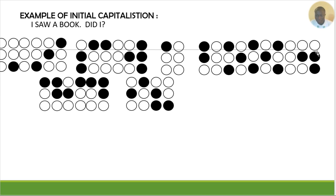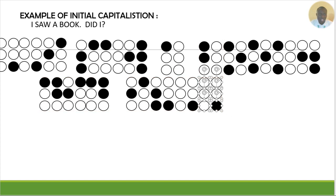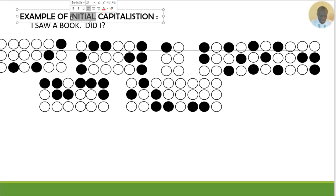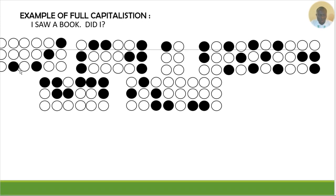I saw a book. Did I? — I will terminate the full capitalization with dot 6-3. That means I will braille dot 6 first, and then dot 3 again. That is the end of the full capitalization. In full capitalization, the sentence must start with double dot 6, then the text — I saw a book, full stop, Did I — and terminate with dot 6 and dot 3. If you have any questions, please send your message and comment, and I will appreciate everything. Thank you. Bye.